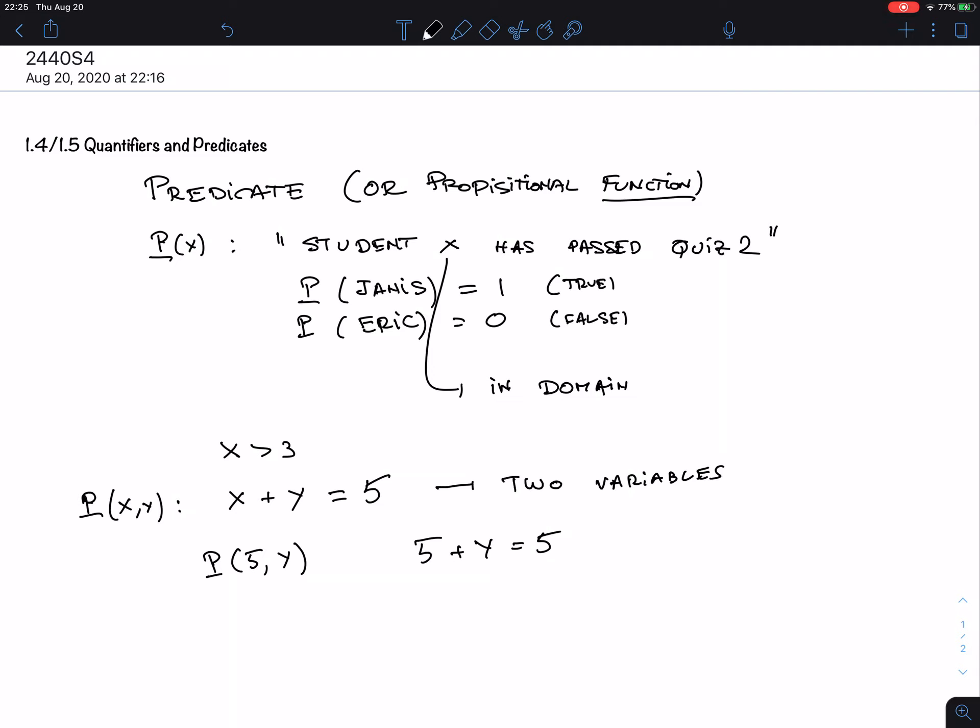Remember my first statement: 'All students passed quiz 2.' How can I express this using P(X)? 'All students passed quiz 2' is a proposition because it's either true or false — assuming quiz 2 has already been taken and graded, 'all students have passed quiz 2' is a proposition.